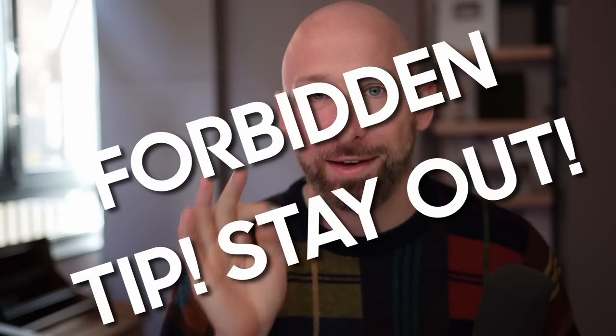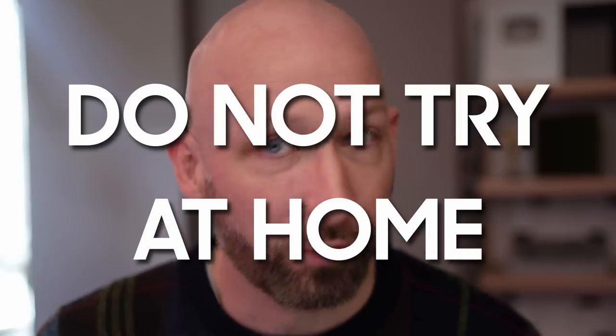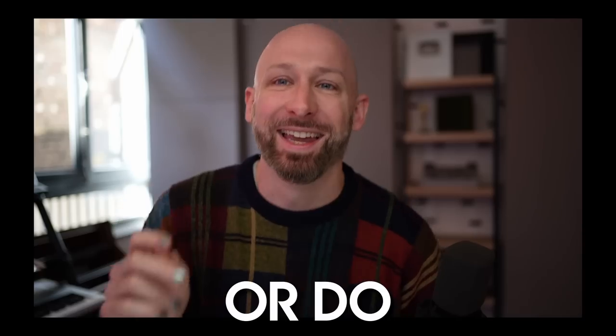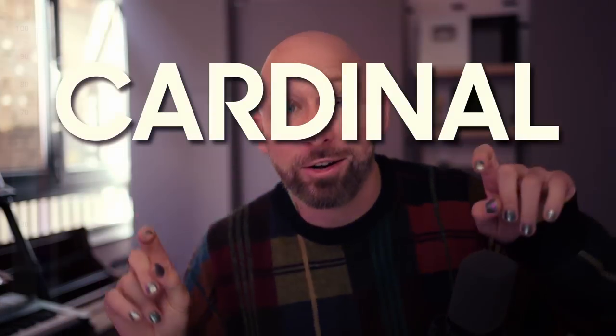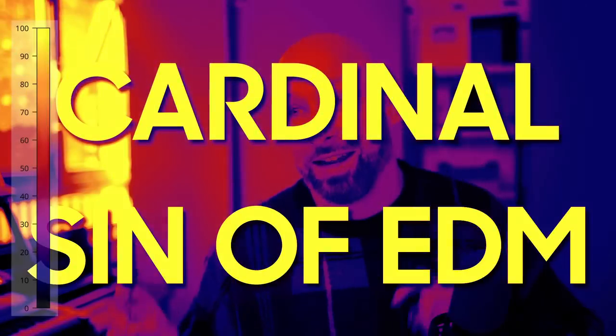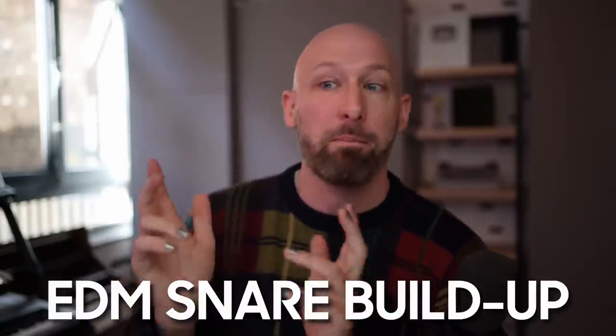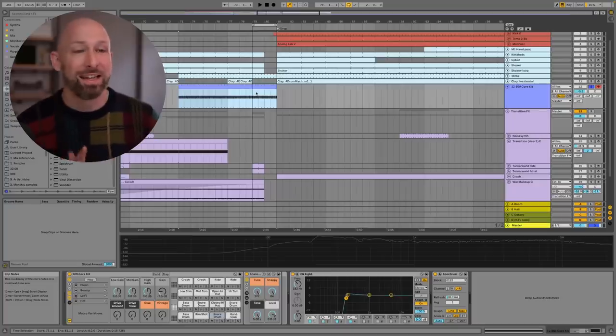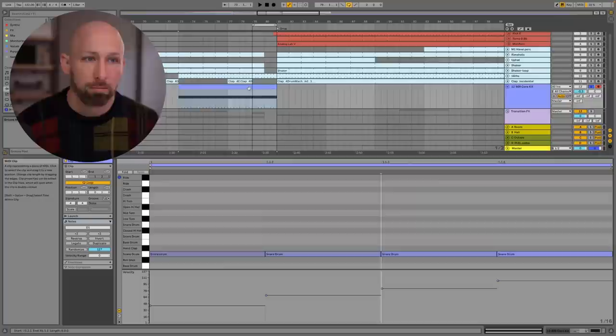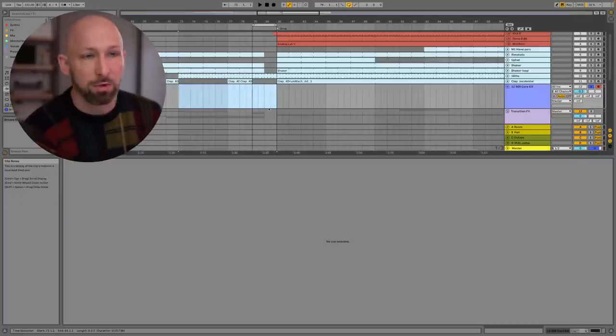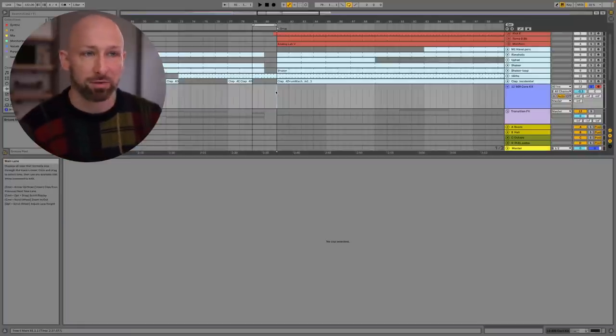Now, before we go, I want to show you one tip, which is a forbidden tip, which you should definitely not do. It is a cardinal sin of EDM right here. It is the EDM snare buildup. This is different from a snare roll, but it is also similar in some ways. This is a technique that is not really to my taste, but I think maybe some of you will get something out of it anyway.